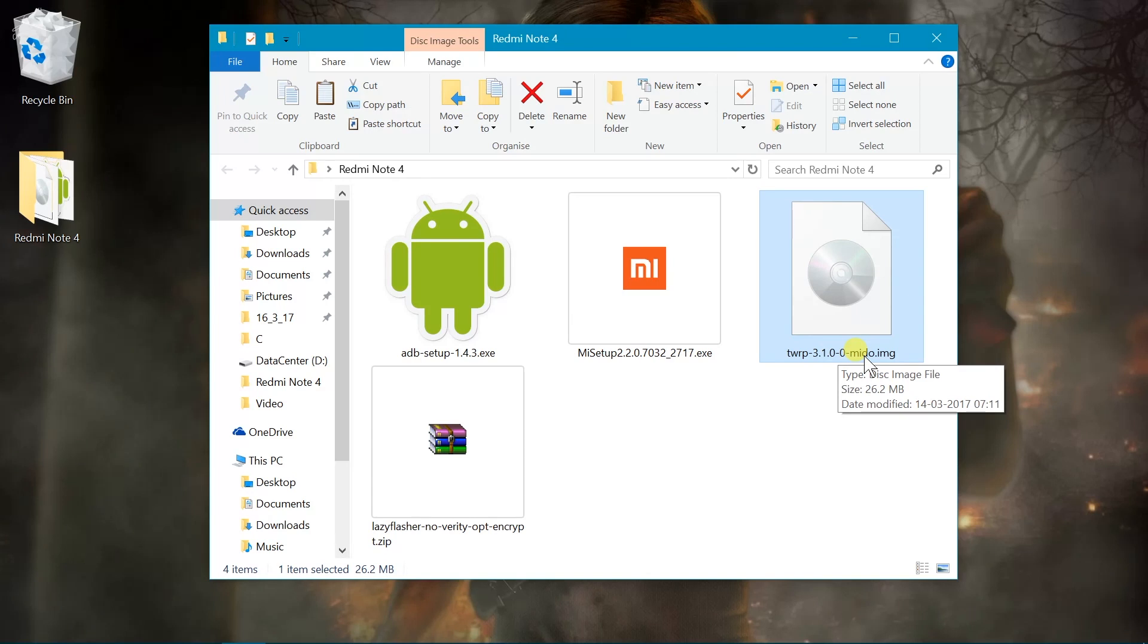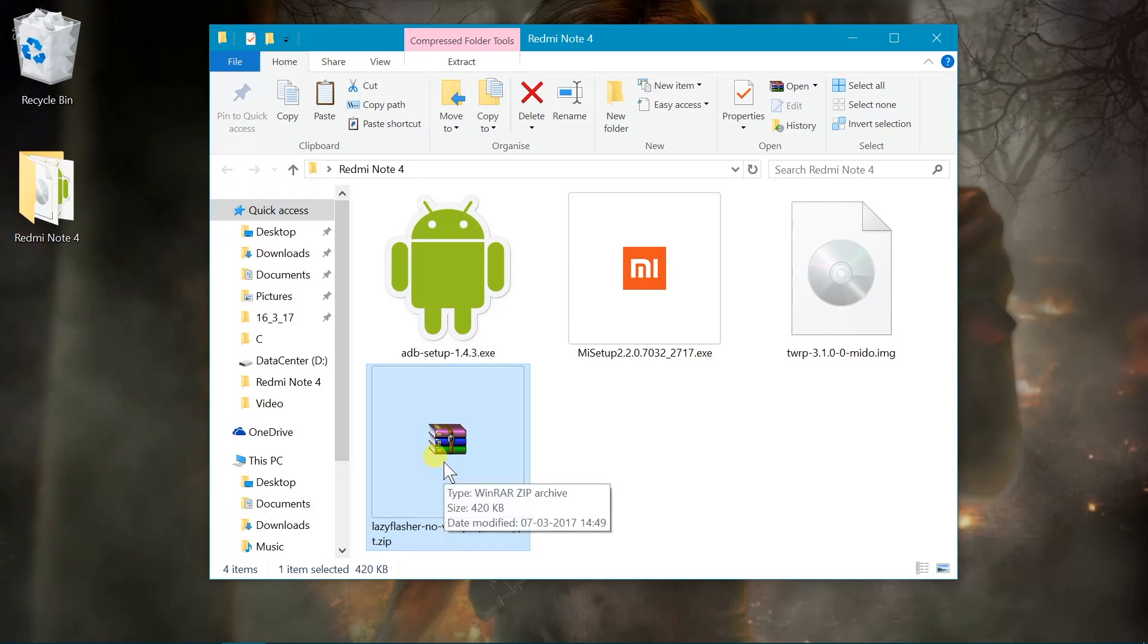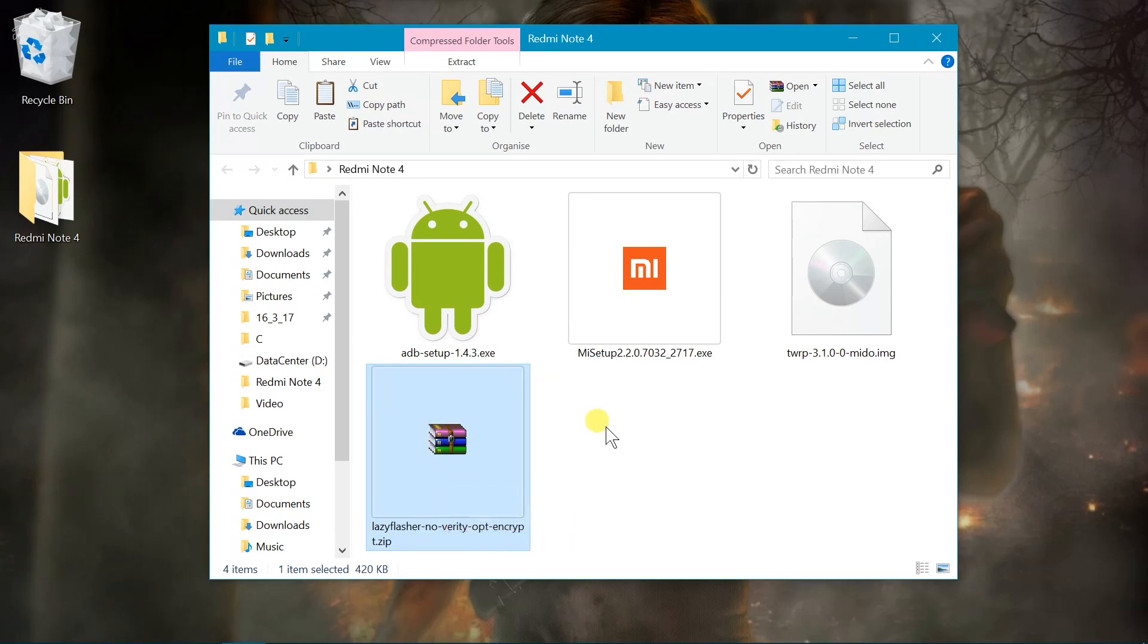And then you need to copy the lazy flasher zip file to your internal or external SD. So the file looks like this. This is a lazy flasher zip file. Go ahead and copy it to your internal SD. So I'm gonna delete that because I already have it copied to my device.